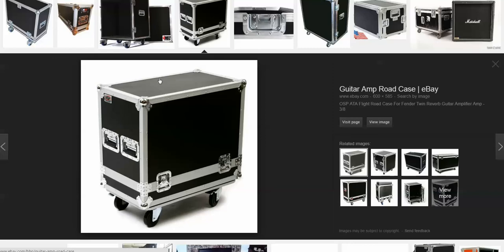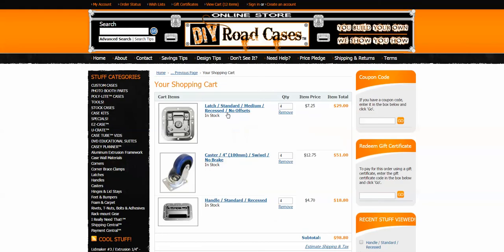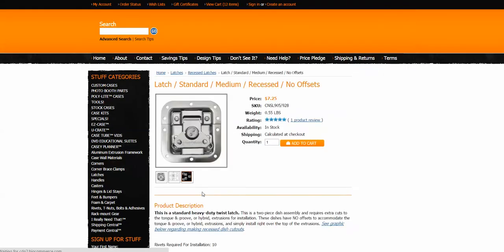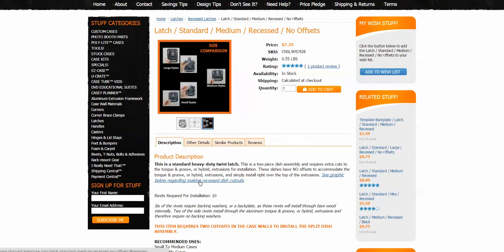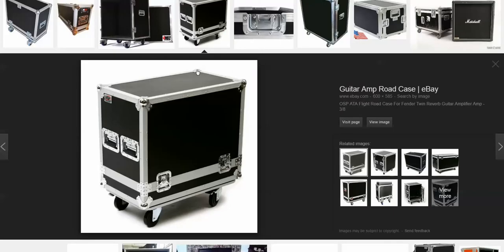As for how many rivets — each one of our items tells you how many rivets are required for installation. For example, this one here requires 10 rivets. If you're not sure, just look at your part. A ball corner takes six rivets, and if you're going to have eight of those, that's 48 rivets. Go through all your parts, add them up along with however many rivets you need for your extrusion, and make your list.